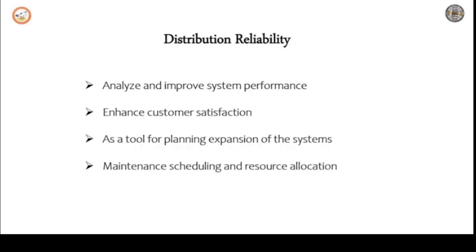Last one is maintenance scheduling and resource allocation. Distribution systems are comprised of thousands of components that tend to fail and require maintenance. Reliability centered maintenance is a technique that utilizes use to schedule maintenance and resource allocation.